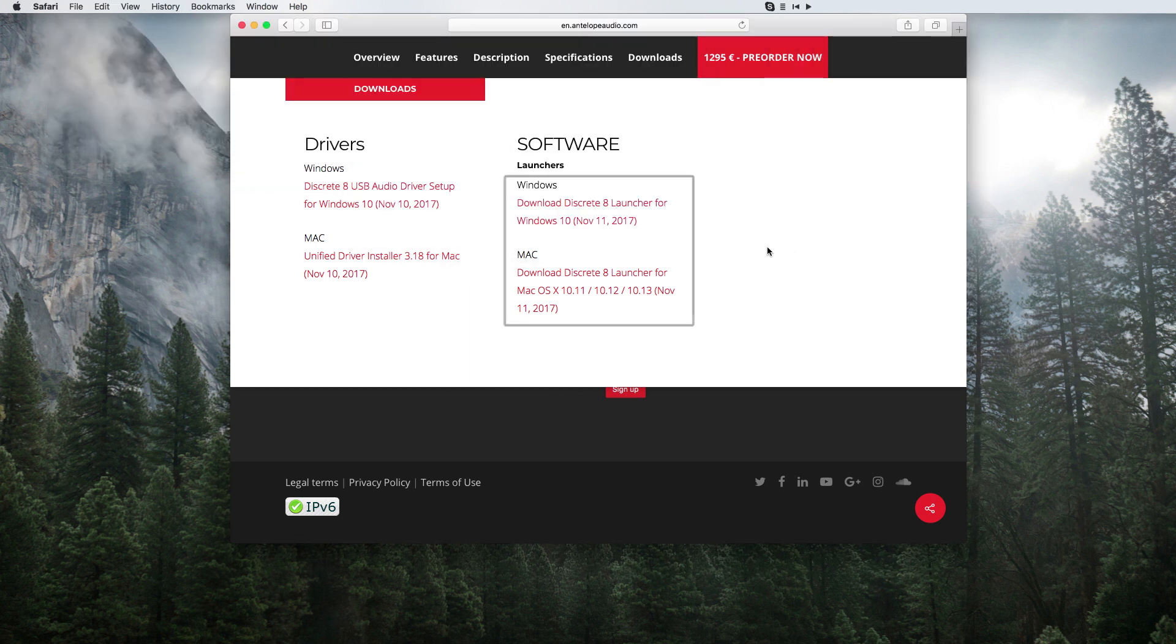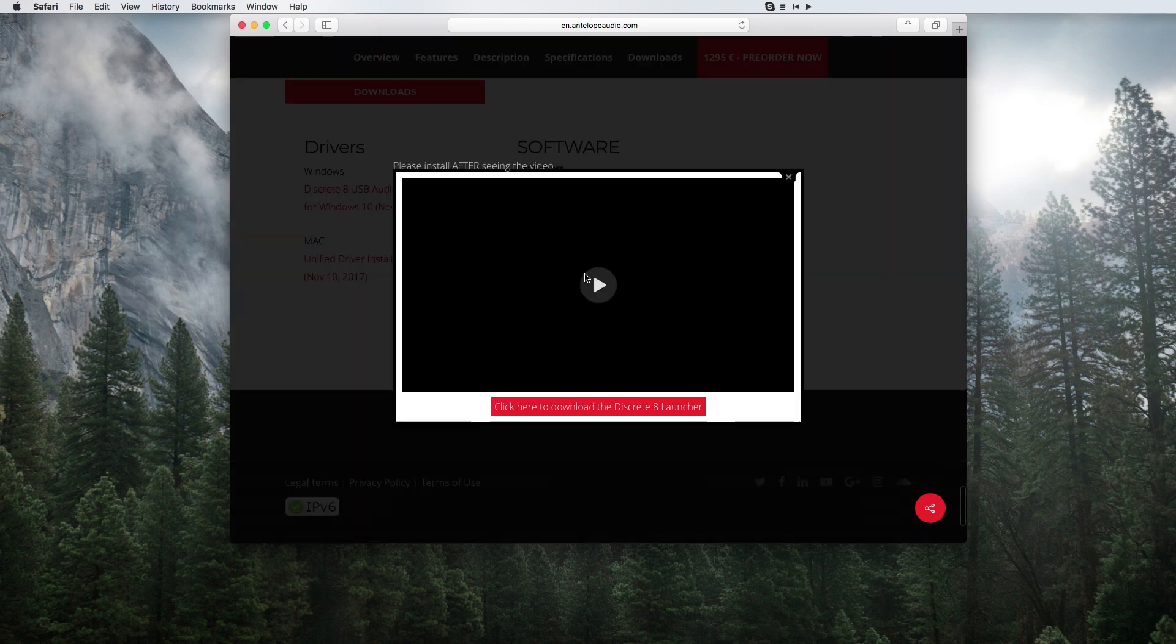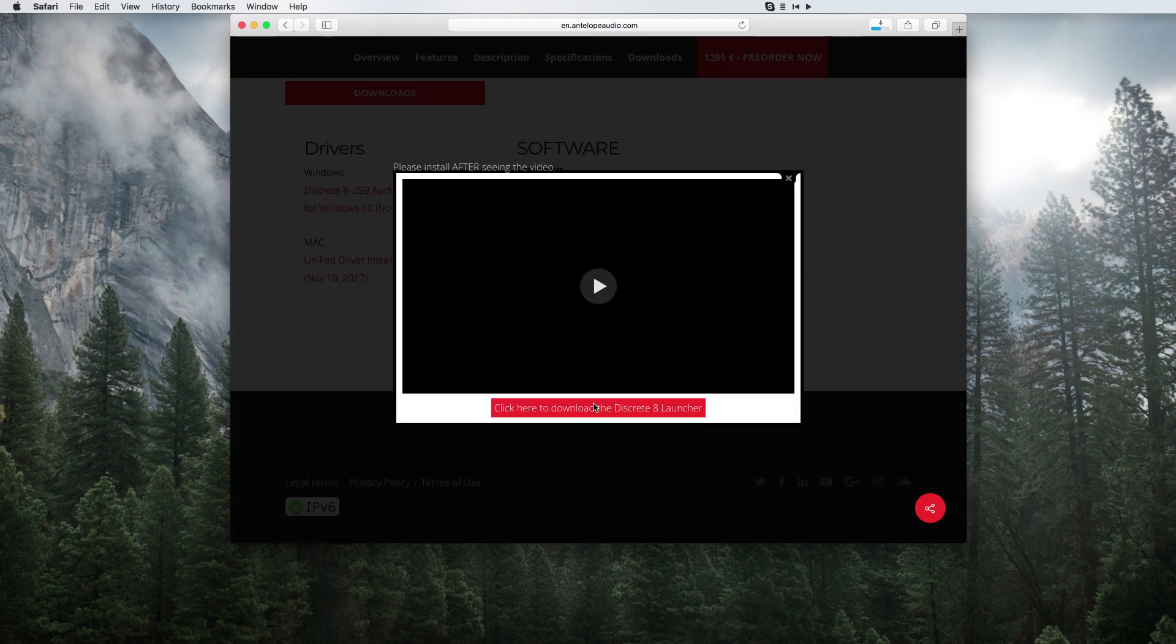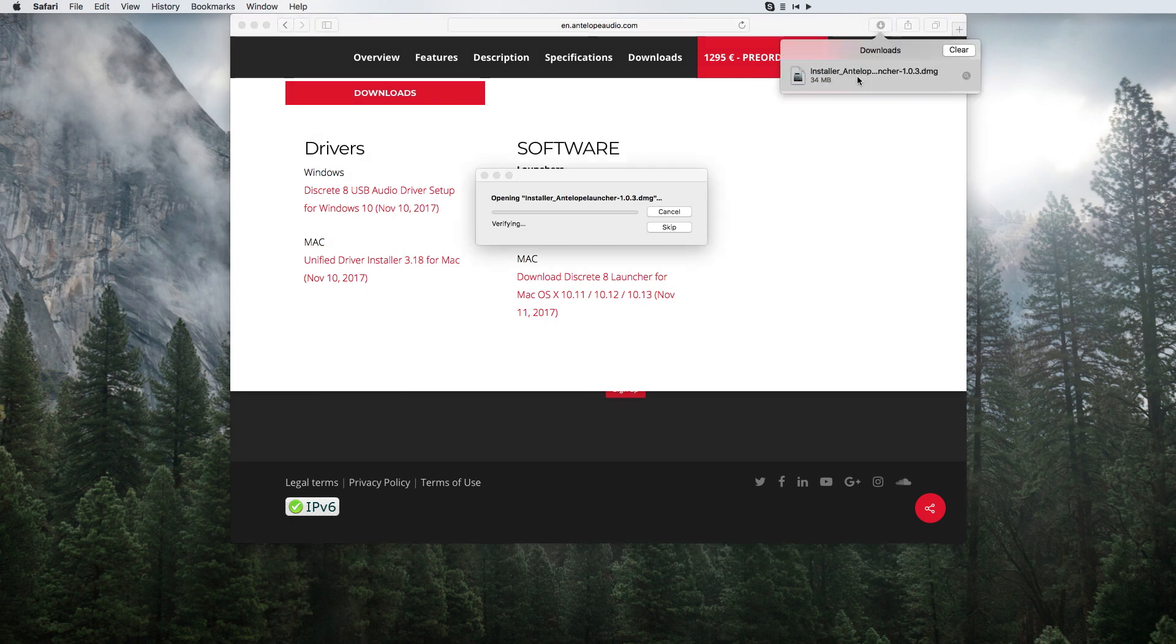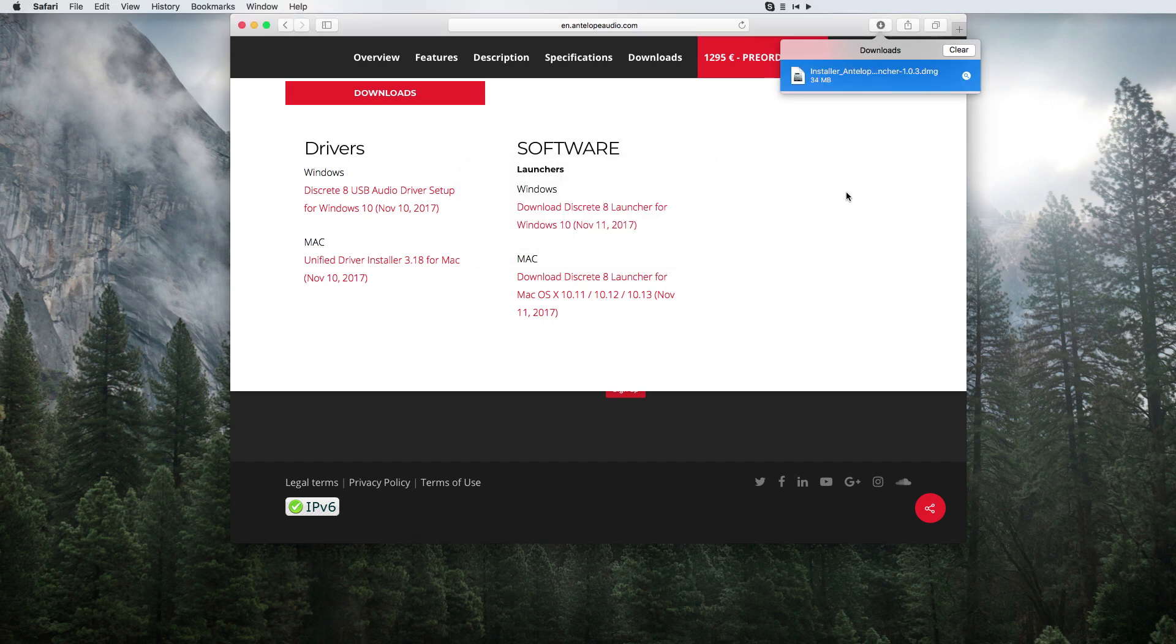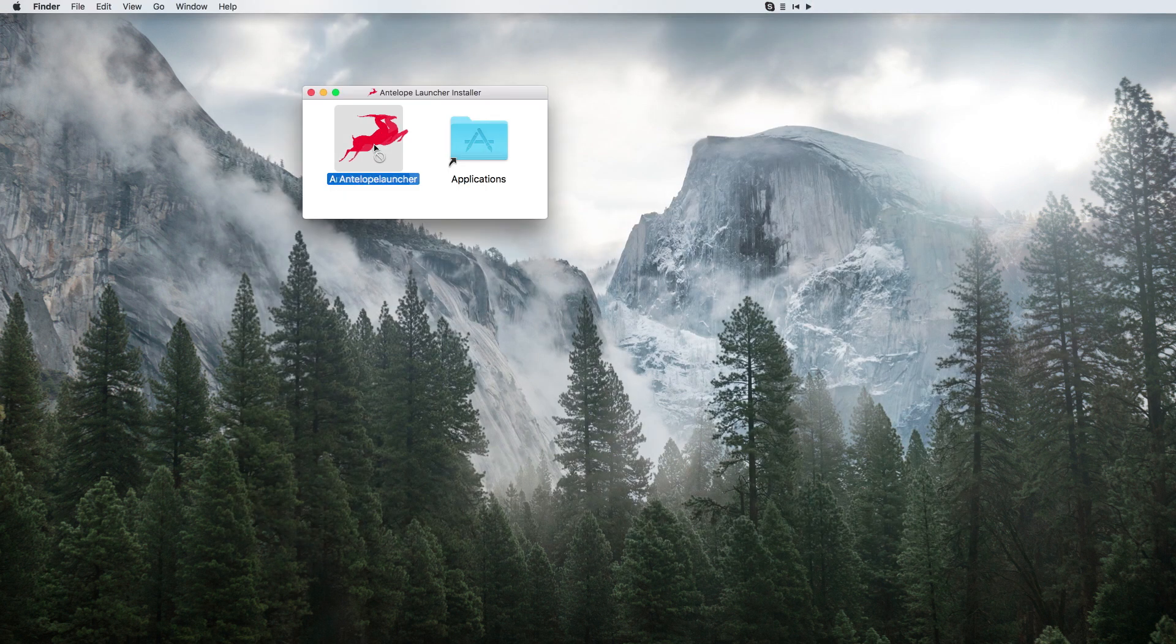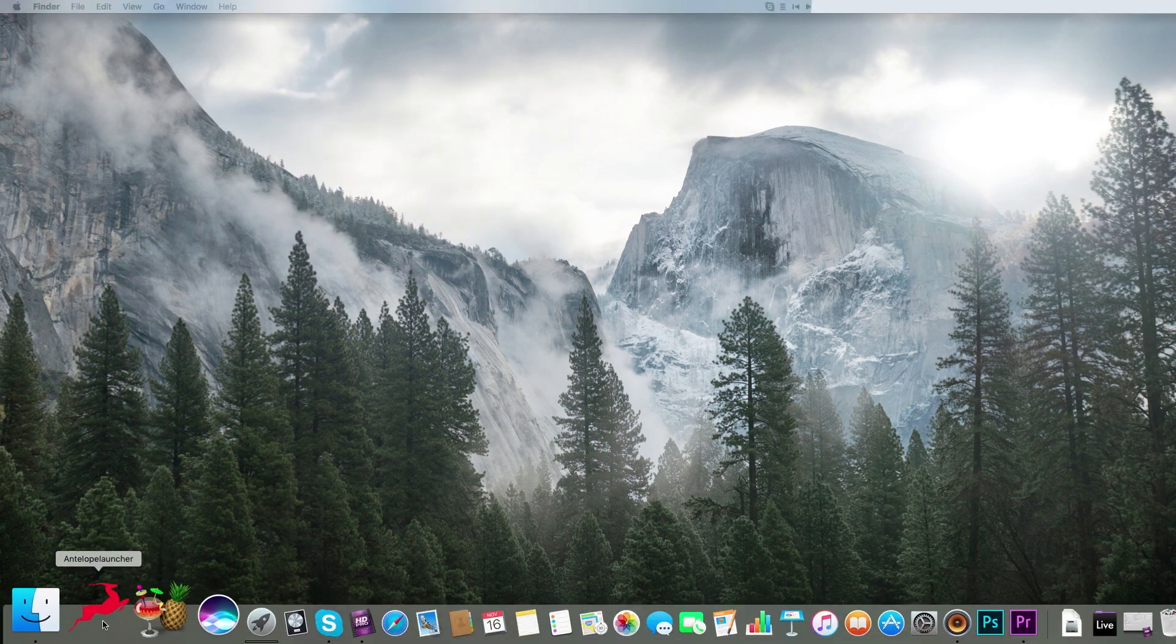Next, download and install the Antelope Audio launcher. Start the launcher.